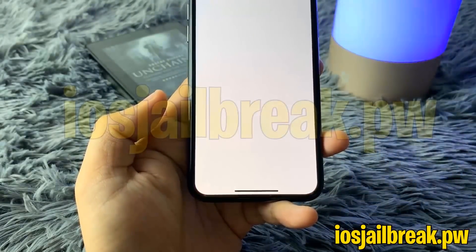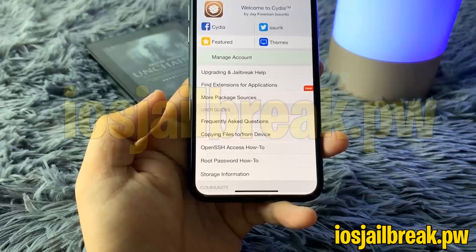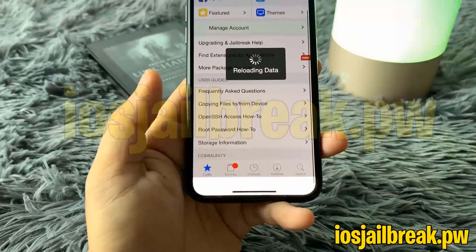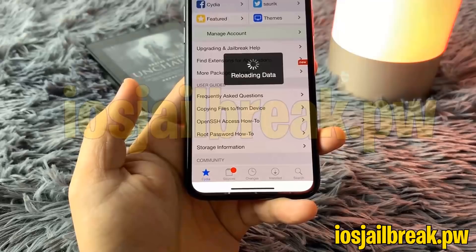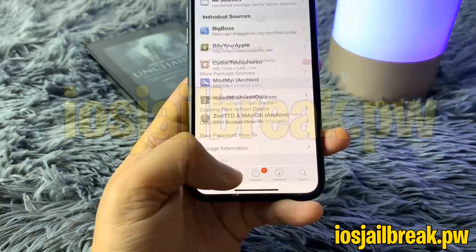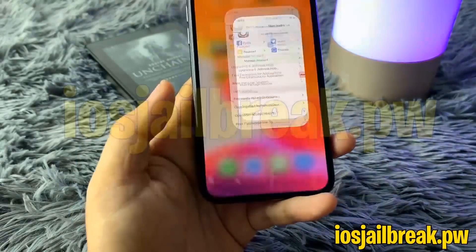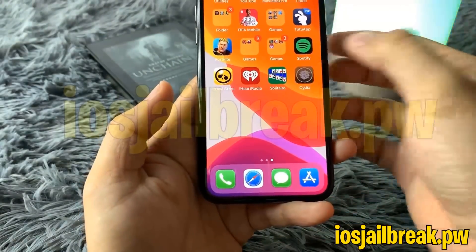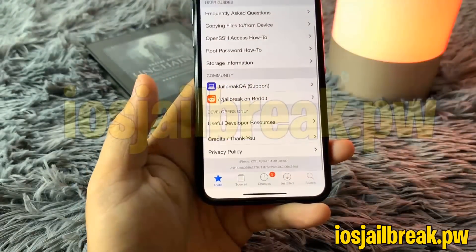Go ahead and open up Cydia and do whatever you plan to do with your newly jailbroken device. I hope you guys enjoyed this video, thank you for watching, and remember to follow all the instructions by going to iOS jailbreak.pw. Like I said, thank you for watching and have a good one.